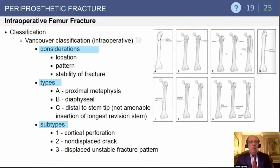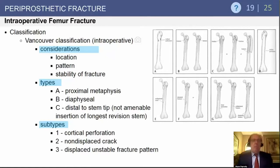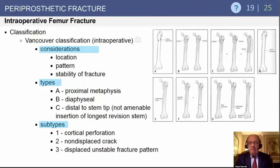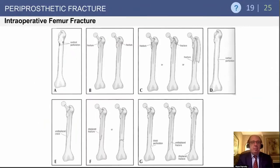Let's go ahead and classify some of these intraoperative femur fractures. The Vancouver classification is the most popular. We have to look at location, the pattern, and the stability of the fracture — is it proximal, diaphyseal, or distal to the stem? Or is it a simple perforation, a non-displaced crack, or an unstable fracture pattern?